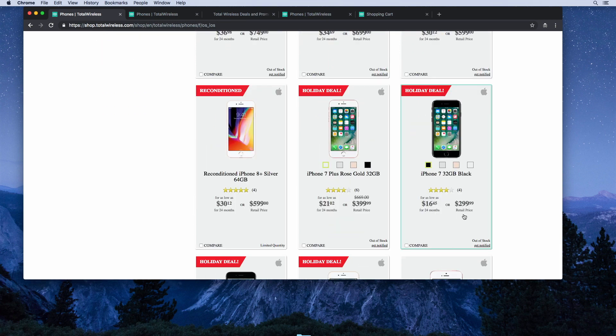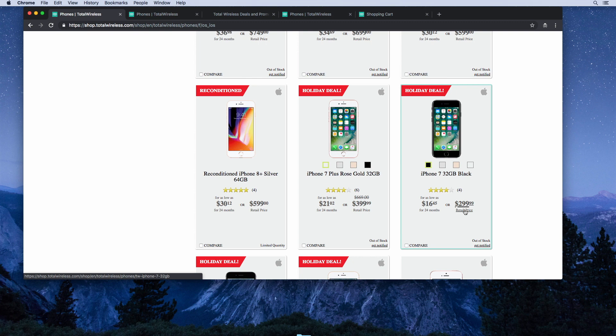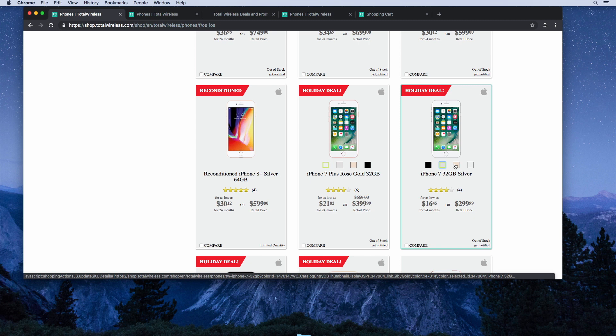They have the iPhone 7 for $300, which is a good deal. That's, I think, $150 less than what Apple sells the phone for. Unfortunately, all the colors are out of stock here, but if you're interested in this phone, just keep checking back.